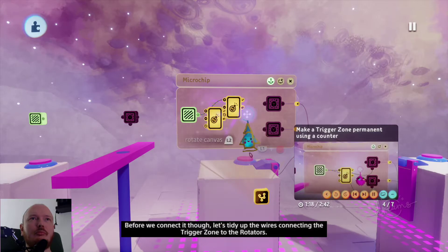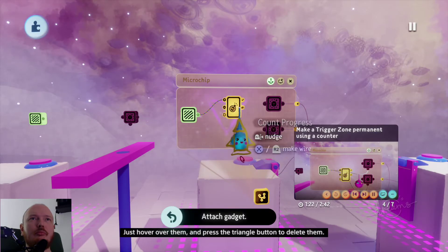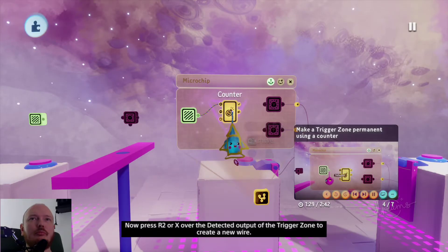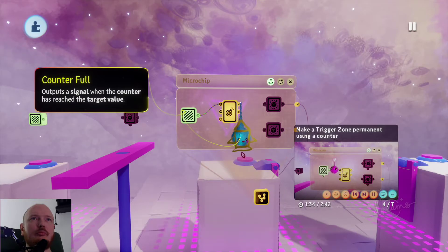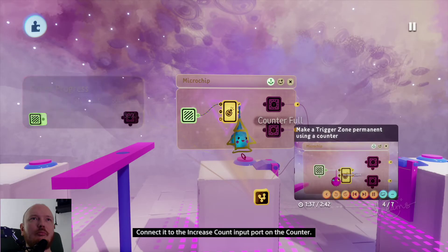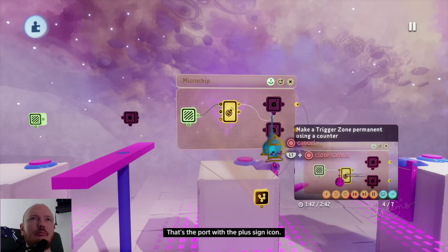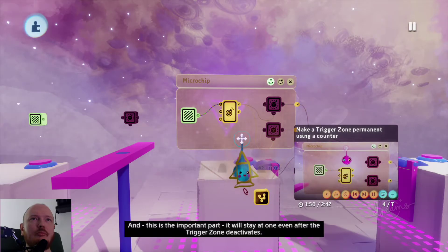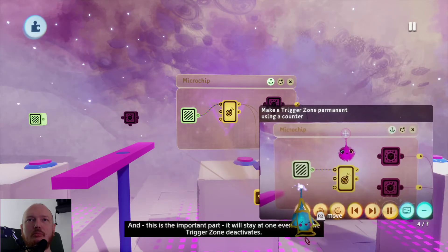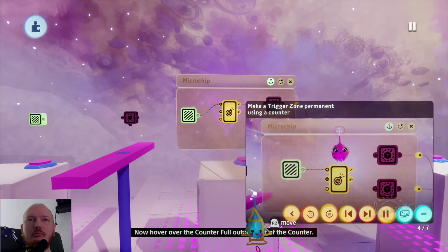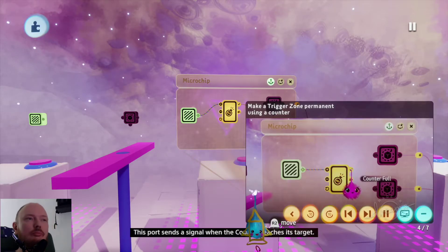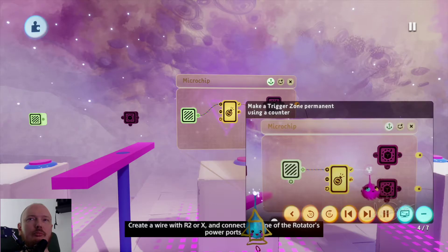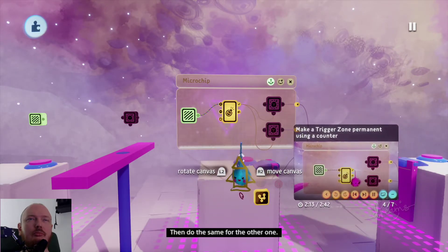Let's tidy up the wires connecting the trigger zone to the rotators — hover over them and press triangle to delete them. Now press R2 or X over the detected output of the trigger zone to create a new wire, and connect it to the increase count input port on the counter — that's the port with the plus sign icon. When the trigger zone is activated, the counter will go up to one, and it will stay at one even after the trigger zone deactivates. Now hover over the counter full output port and create a wire with R2 or X, then connect it to one of the rotators' power ports, then do the same for the other.